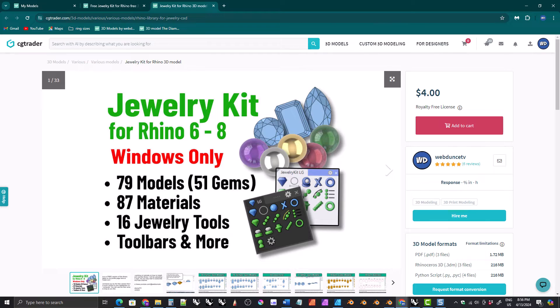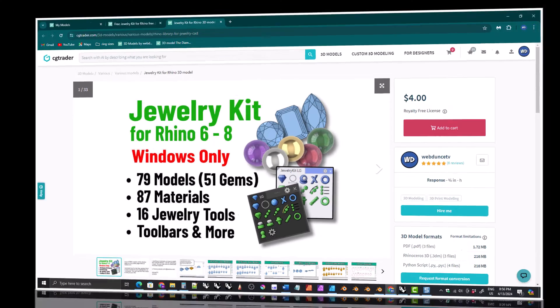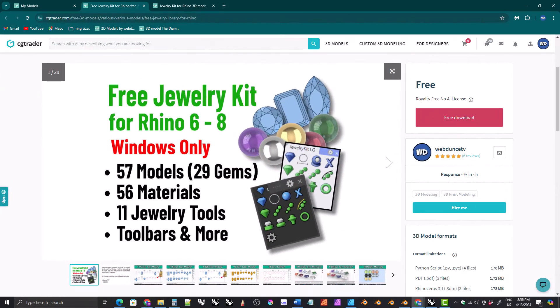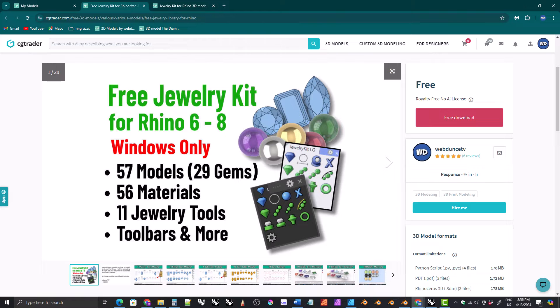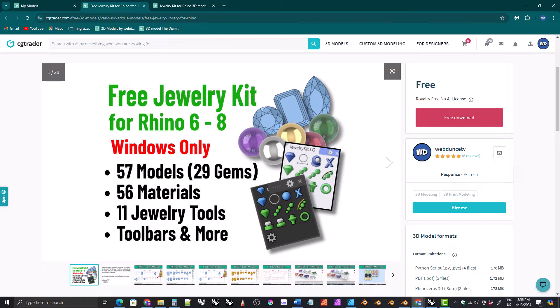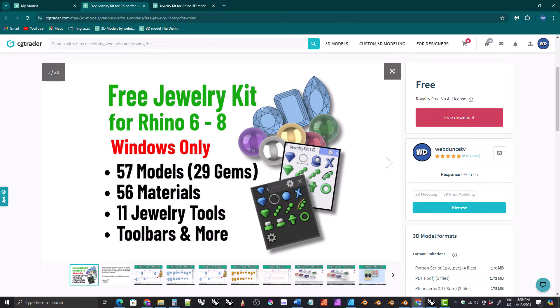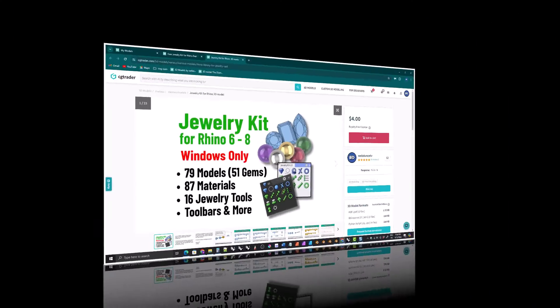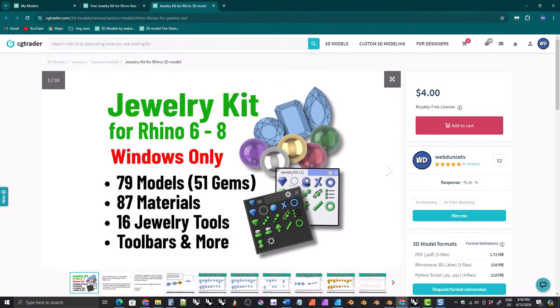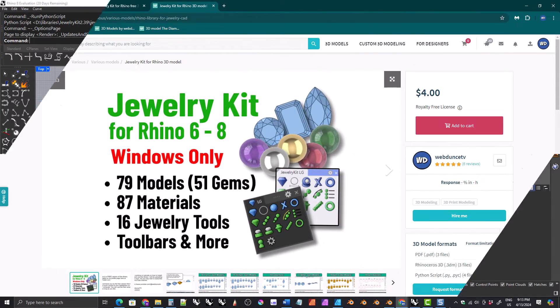If you have never purchased the kit before, please get the free version first to make sure it works on your computer. If the free version doesn't work on your computer, the paid version isn't going to work on your computer either. So get the free version first, and if it works on your computer, and if you decide that you want the extra models, materials, and scripts that come with the paid version, then buy the paid version and install it.